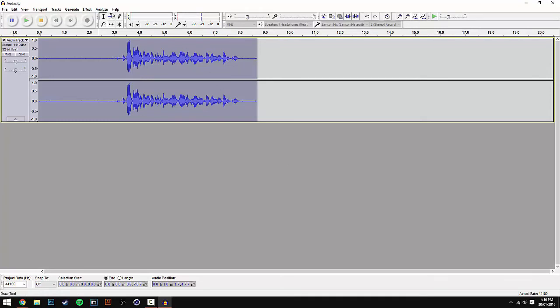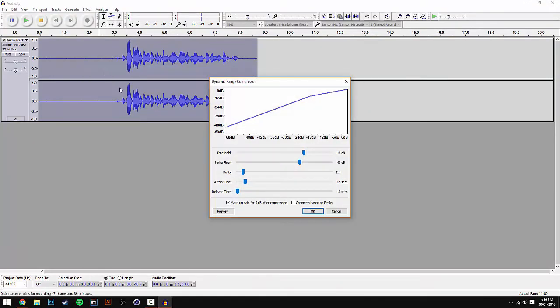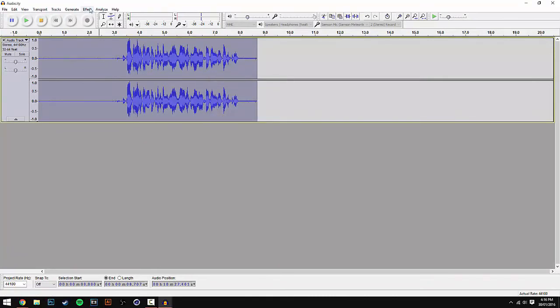After this, go back to Effect, scroll down to Compressor, and set minus 18 as the threshold. Make sure you've got that and hit OK.